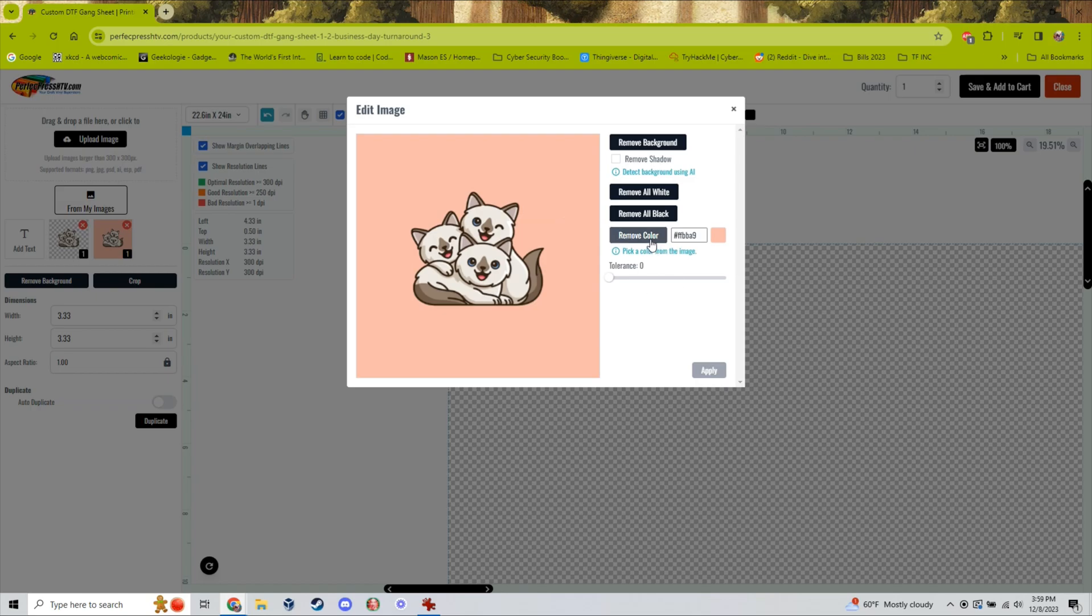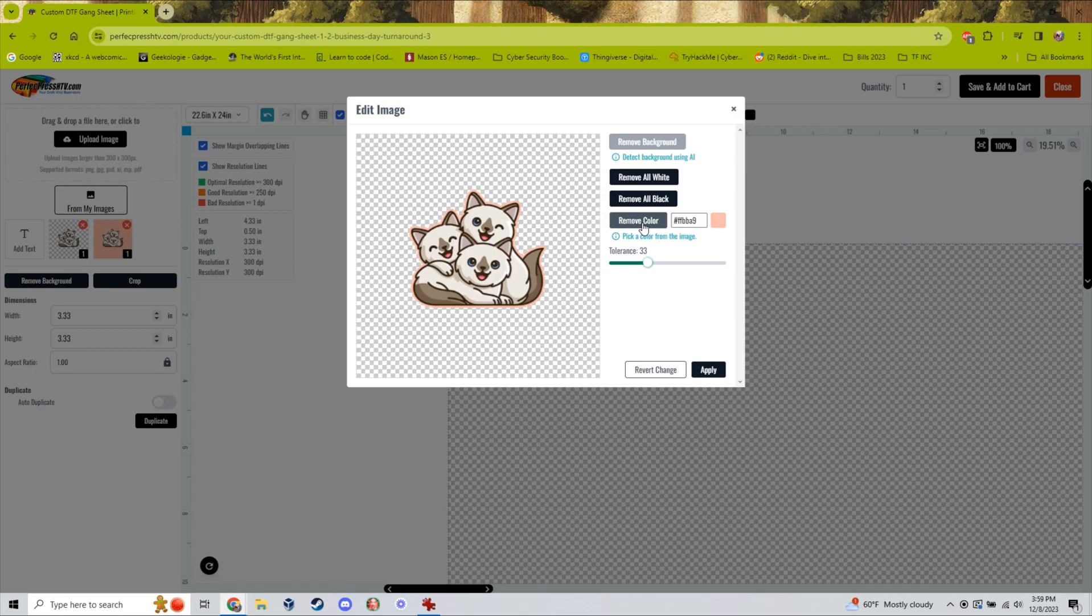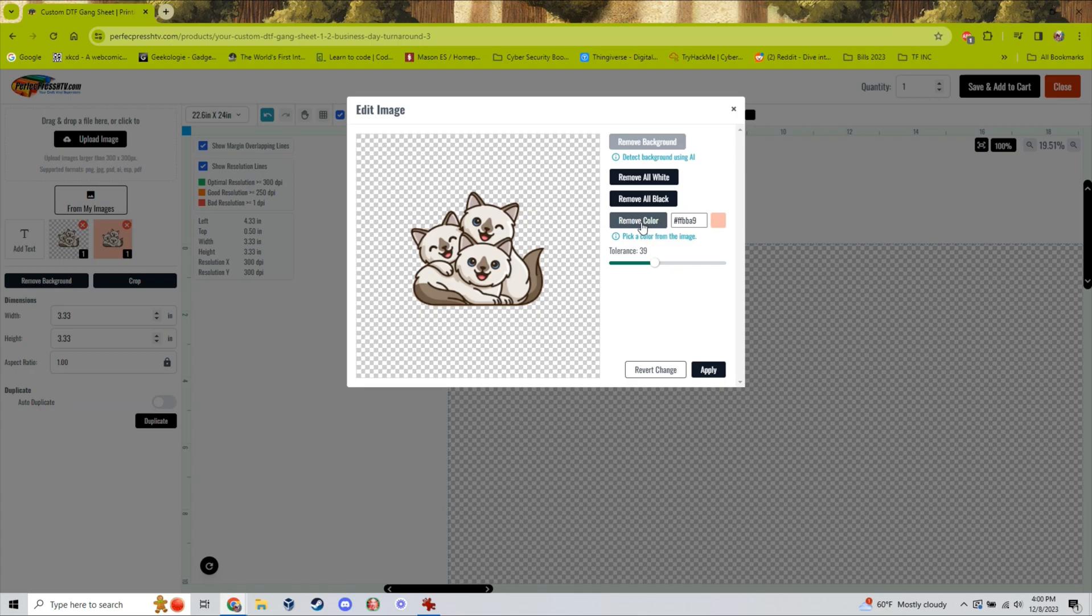Click the background of the image to select the color of the background and hit remove color. But you can see here with the tolerance set too low it does not remove all the background from the image. If this happens to you simply up the tolerance on the slider and hit remove color again until you are satisfied with the image.